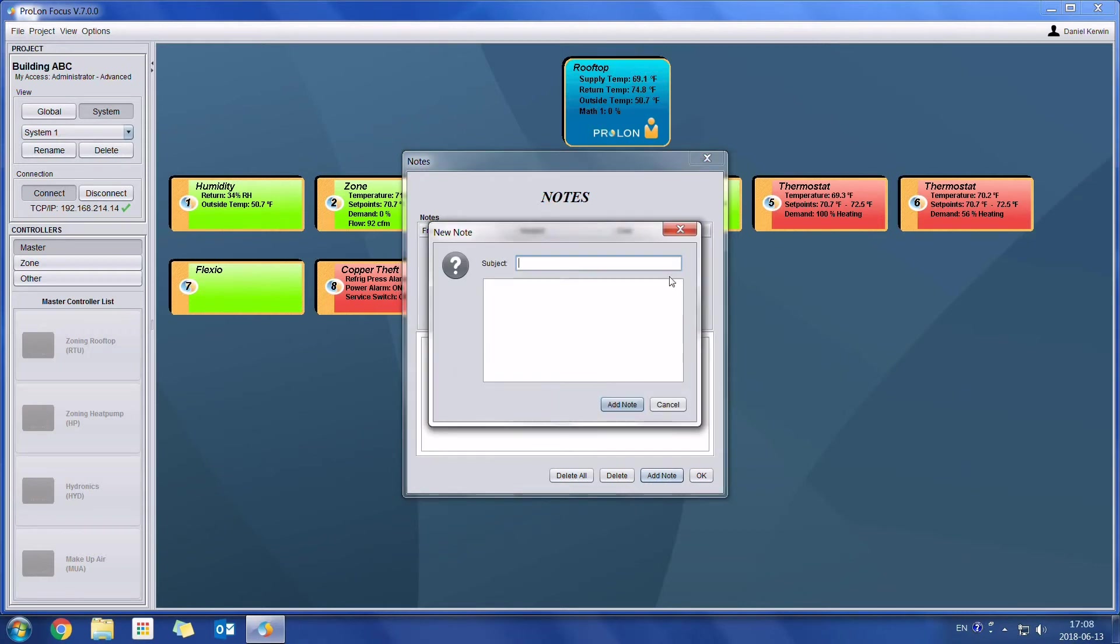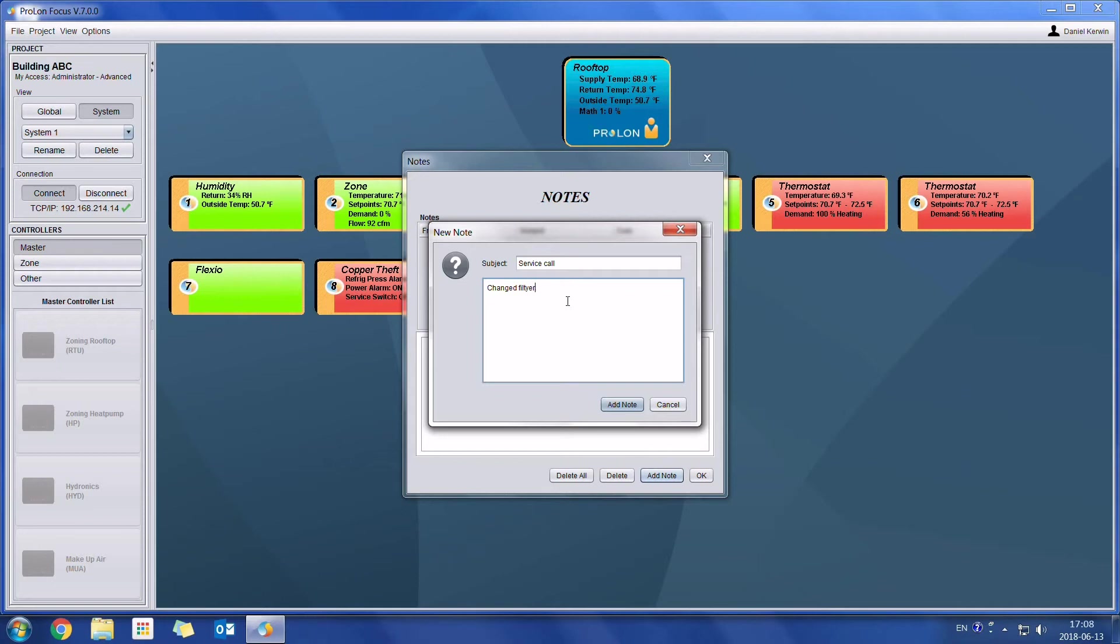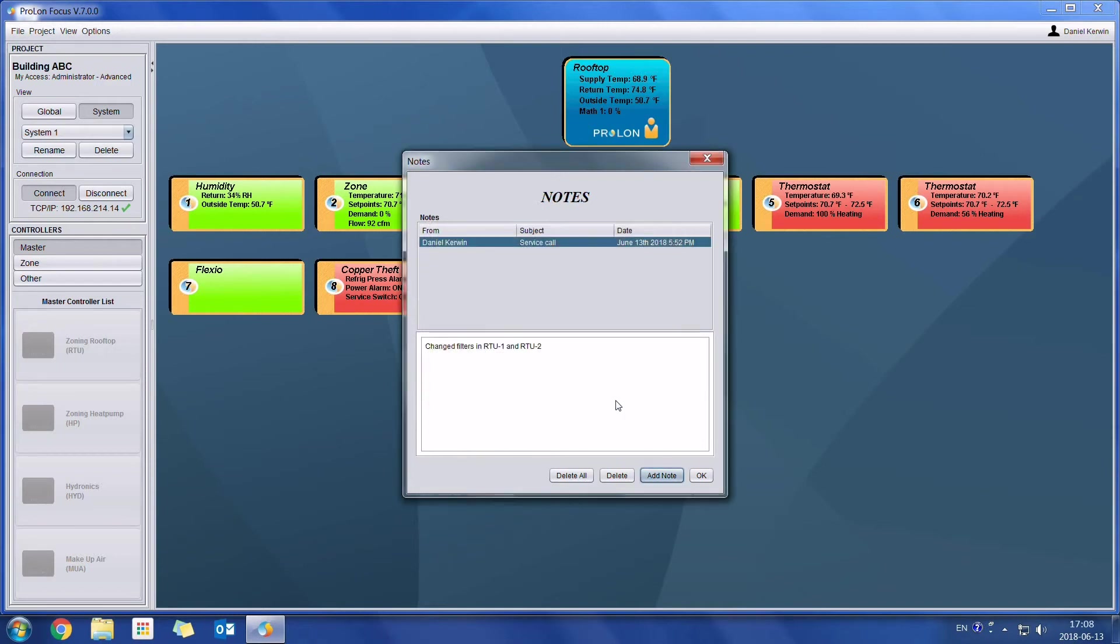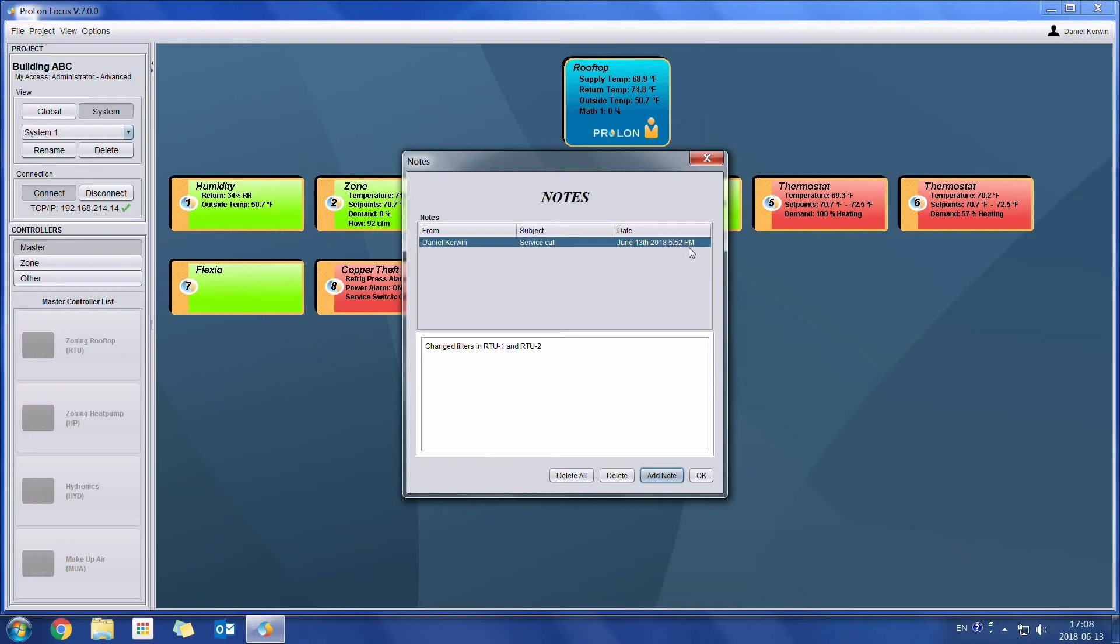Here is a chance for them to be able to put specific notes for that service call when they were there on a specific day or any other piece of information which might be useful later on for somebody else who is accessing that system. I can simply click on add note. We can enter the subject, for example, I'll put service call. And then here they can write the actual note. So I can say something like changed filters in RTU1 and RTU2. So click on add note.